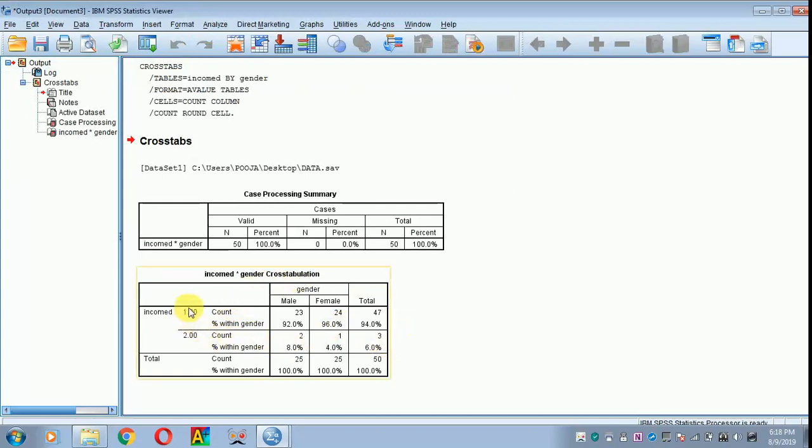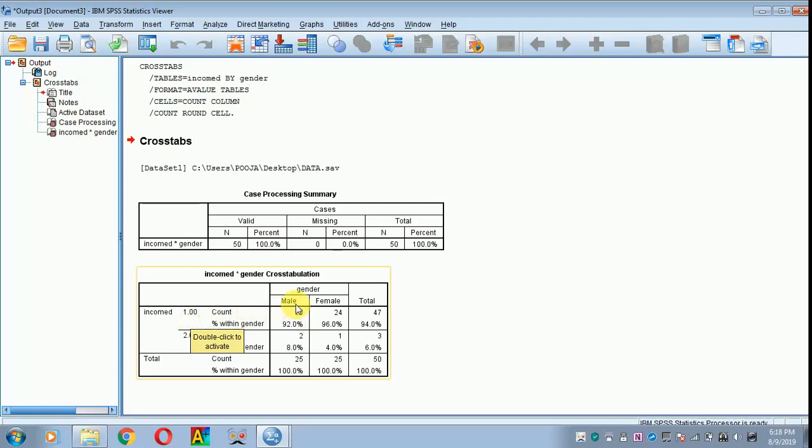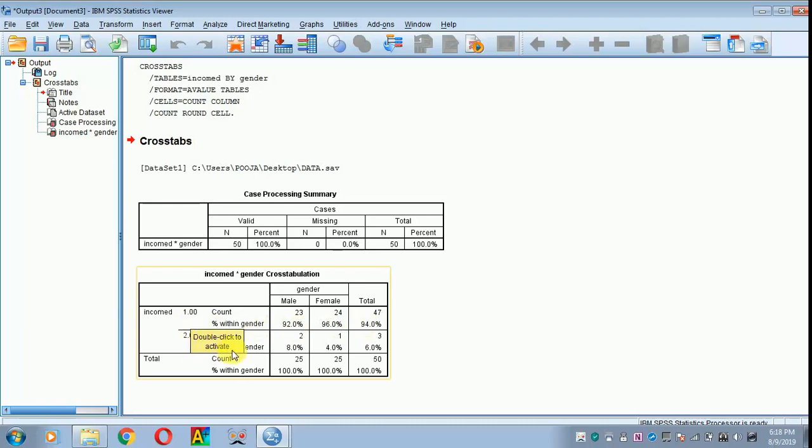Code 1 refers to those earning below 50,000. There are 23 males and 24 females, for a total of 47, with their respective column percentages. Similarly for above 50,000, code 2 is shown with the count and respective percentages.